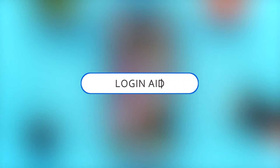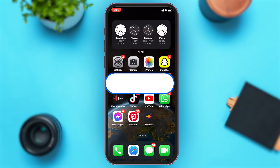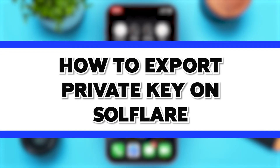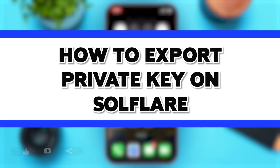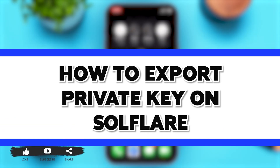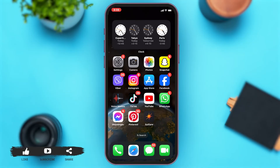Hey guys, welcome back to our channel Login Aid. In this video, I'm going to be showing you how to export your private key on Solflare. To do this, firstly you'll have to go to your Solflare app.